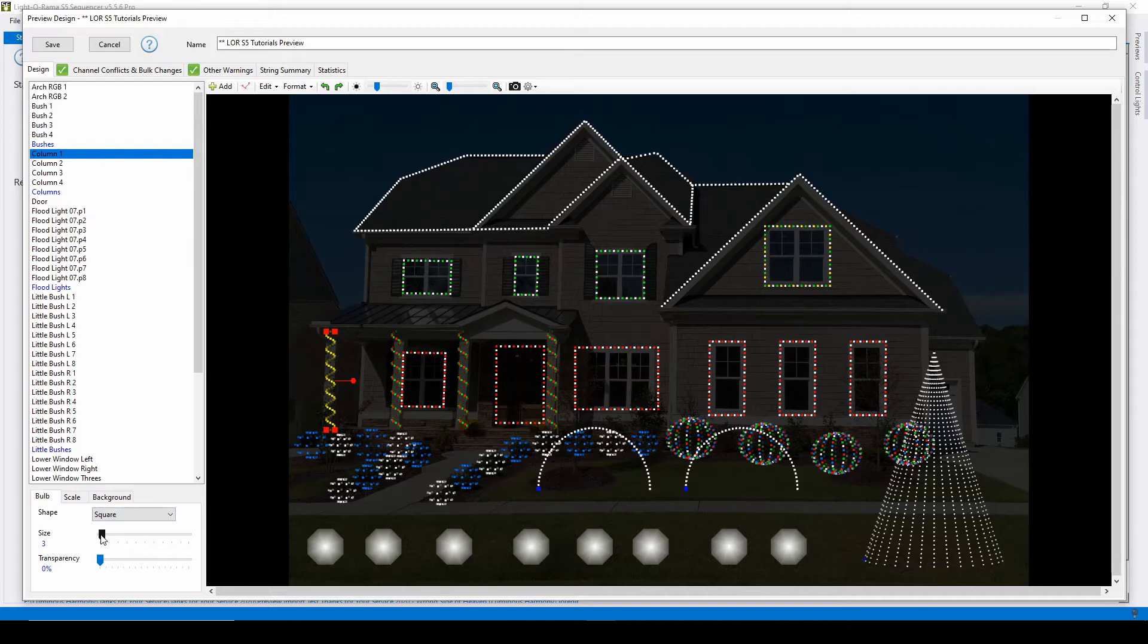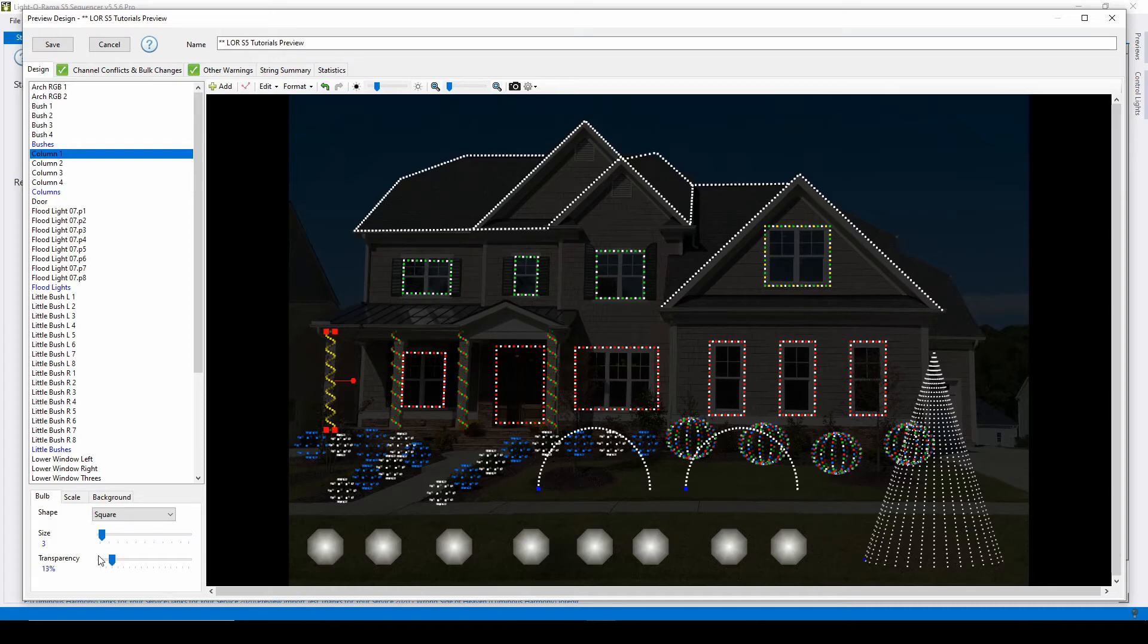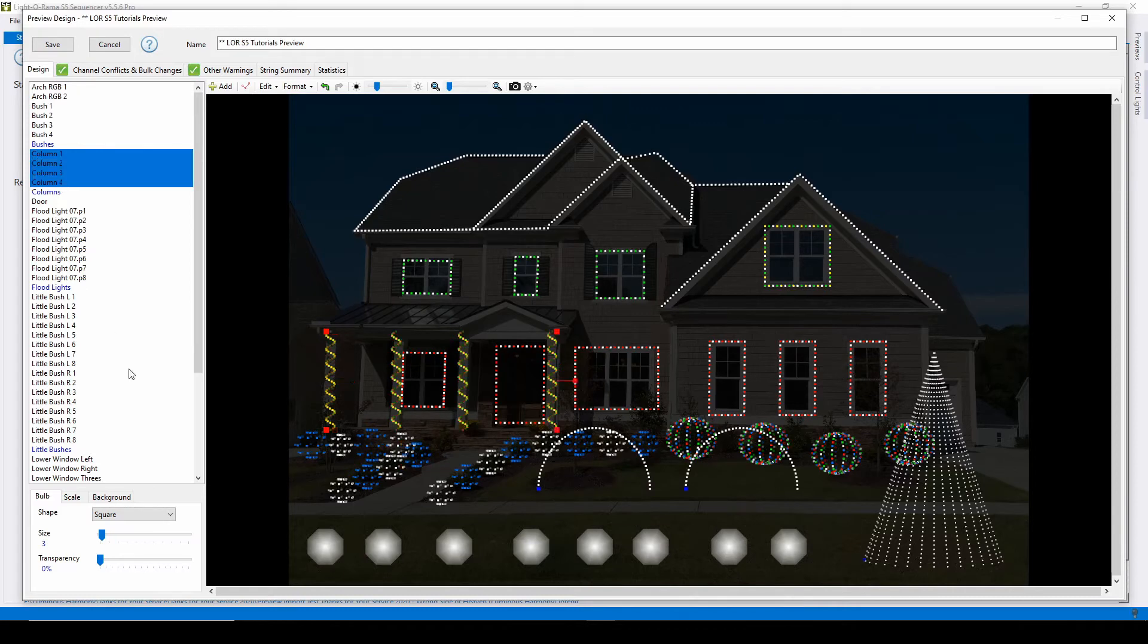You can change the size or transparency of a prop using these sliders. If you highlight more than one prop using the shift key on your keyboard, any change you make in this tab will apply to everything you have selected.